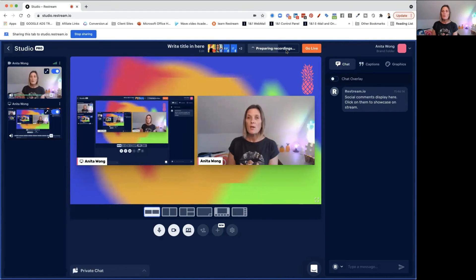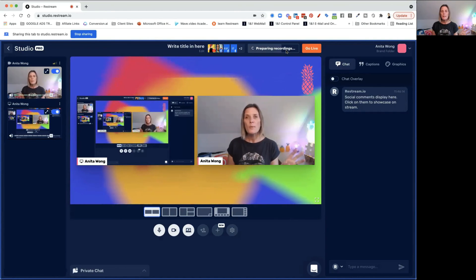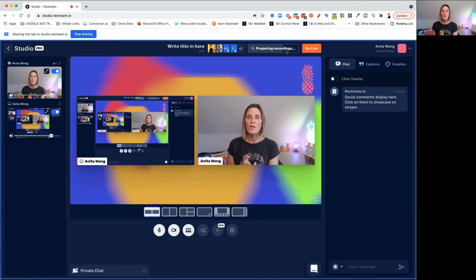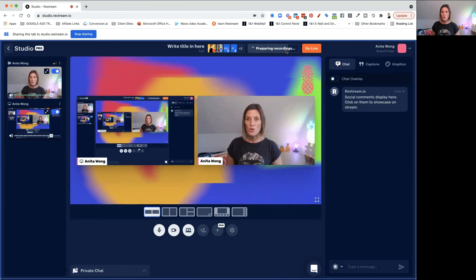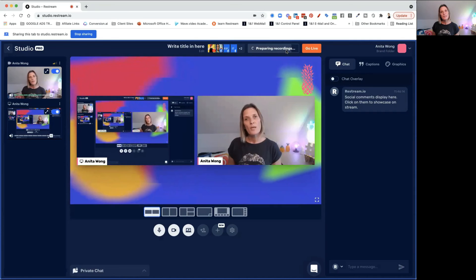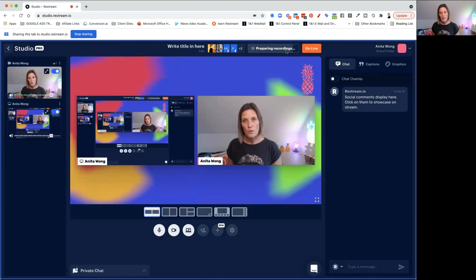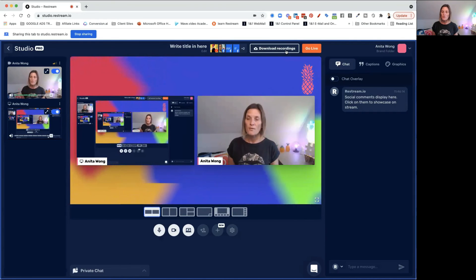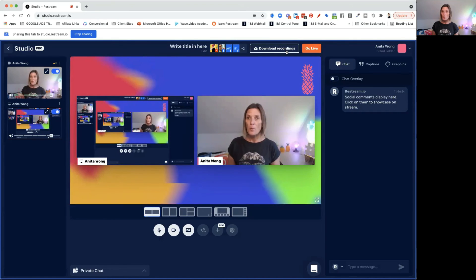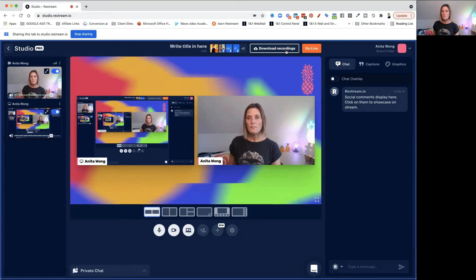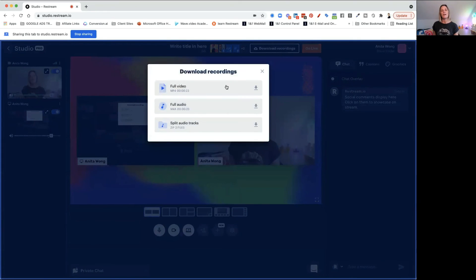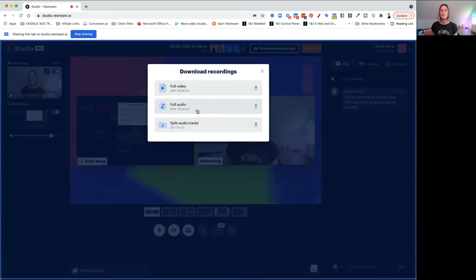You'll be able to download the whole video and also download the audio track. If you have a guest in your studio, you can also download the separate audio tracks. So if you want to repurpose your live stream as a podcast, you'll be able to do that. Click download recordings and you've got your full video, full audio, or split audio tracks.